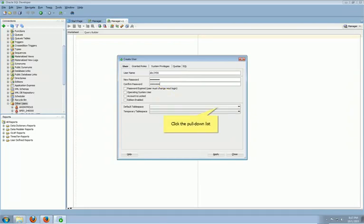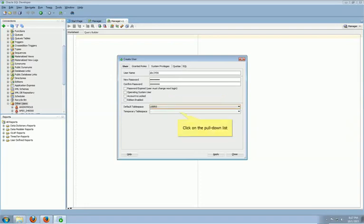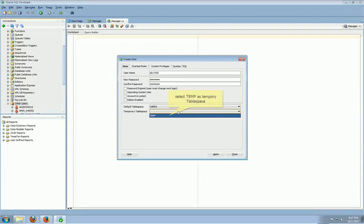Click on Default Tablespace. Select Users as Default Tablespace. Click on Temporary Tablespace. Select Temp as Temporary Tablespace.